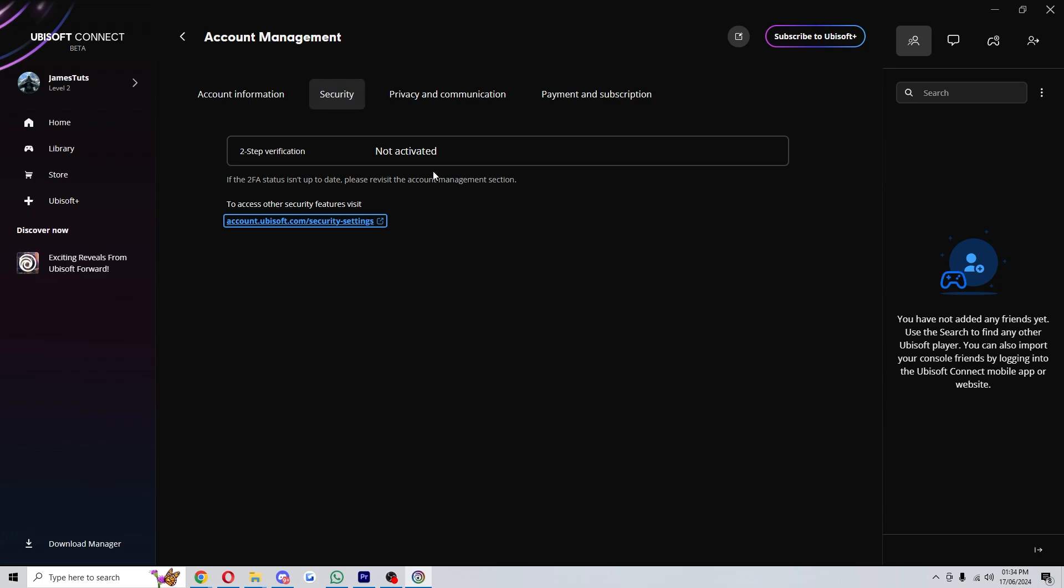Here we can see that 2FA is actually not activated on my account. So in order to activate it, we're going to go ahead and click this link down here.